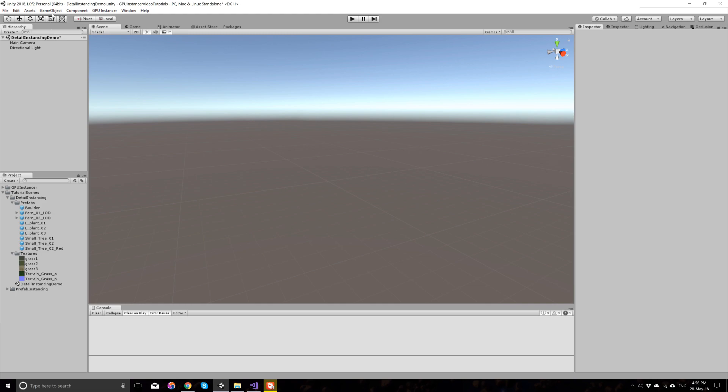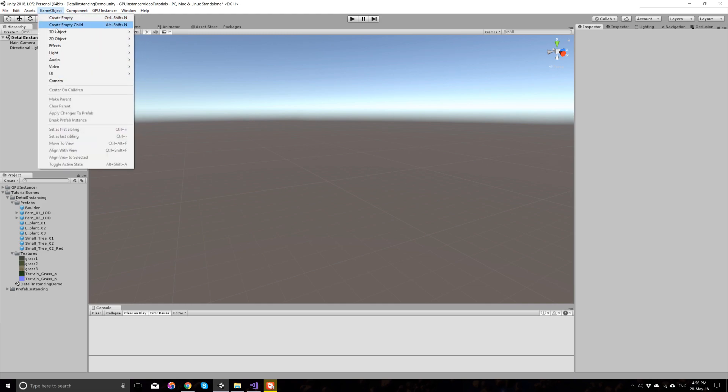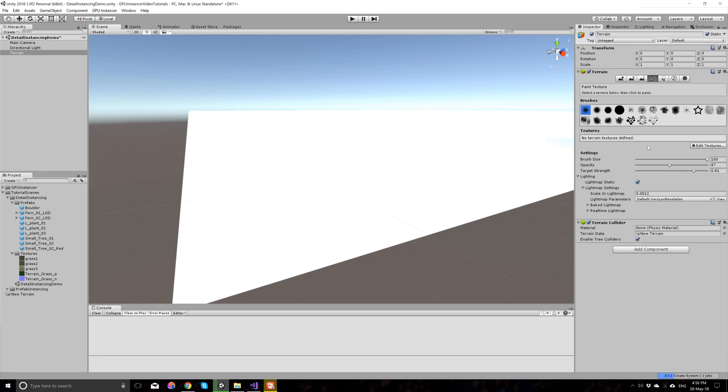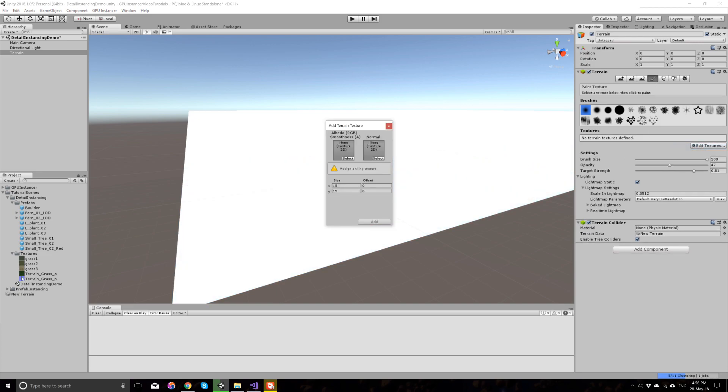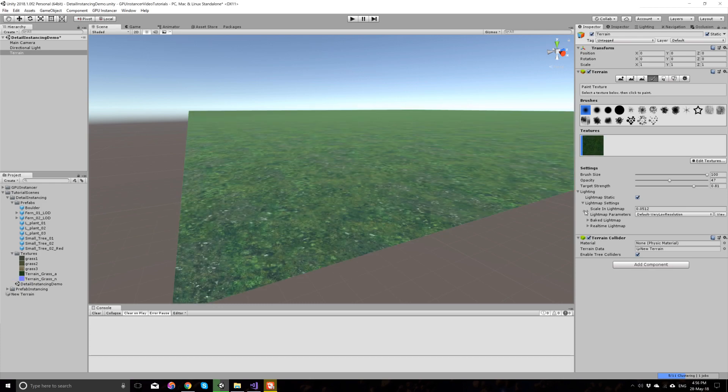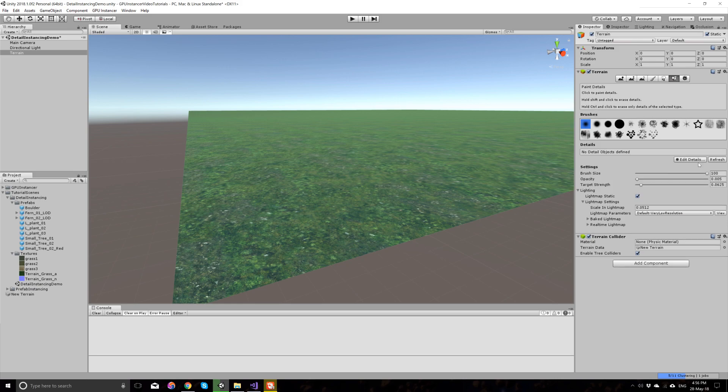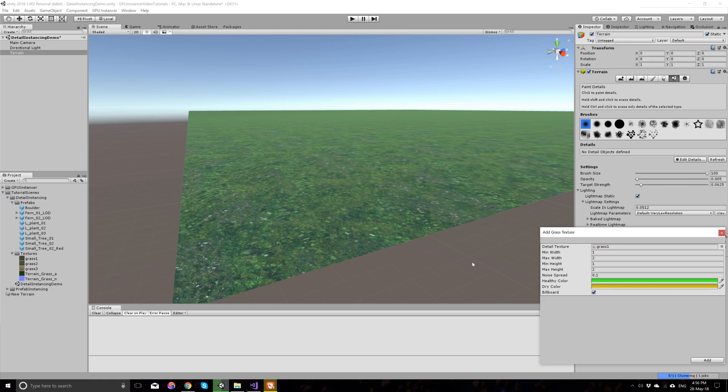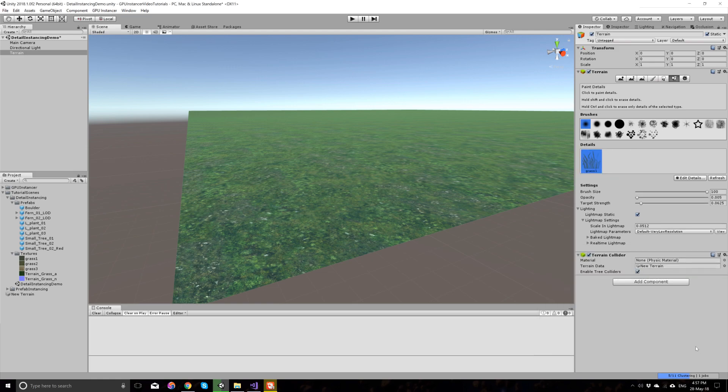So I'll start by adding a terrain to the scene and I'll quickly add a texture to the terrain so that we don't look at something white here. And I will add a grass detail texture as I normally would and for now I'll just use the default settings.